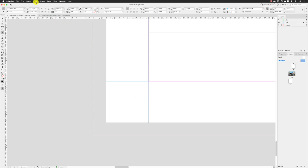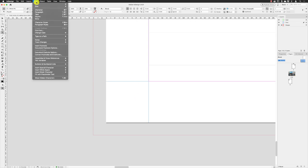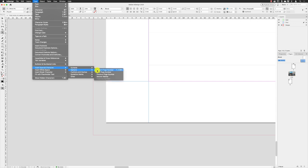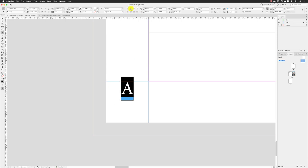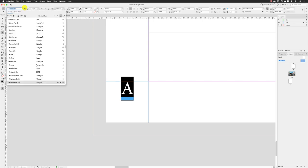And I'm then going to go up to the type menu, go down to insert special character markers, current page number. Stop that in there, and then double click to select that text. Change the alignment from left aligned to center aligned, and then change the font.